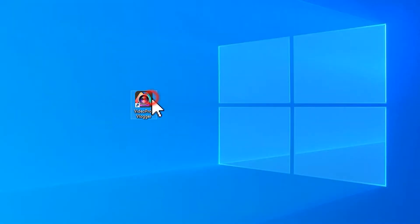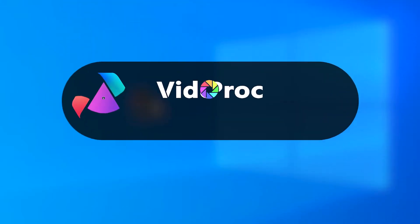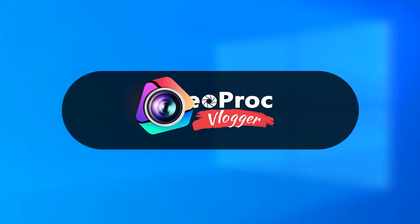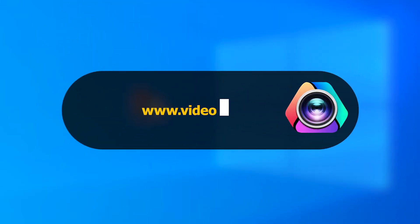Launch up VideoProc Vlogger. If you haven't installed it, just download it from the comment section. It's free to download and use.